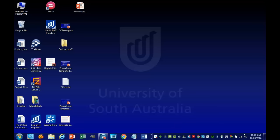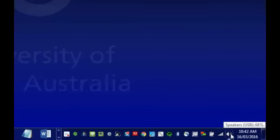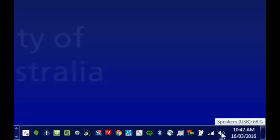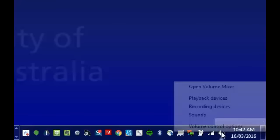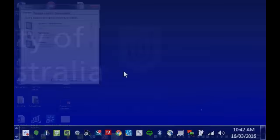At the far right-hand corner you're going to see a speaker icon. You can see I'm hovering over it and it's saying that it's at 68% volume, right next to the date. We're going to right-click on that and select Playback Devices.